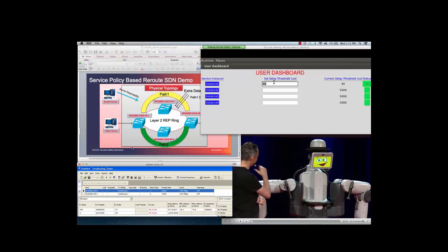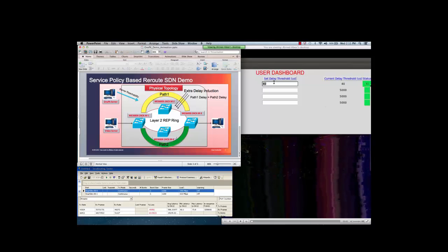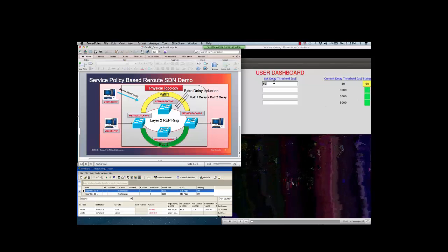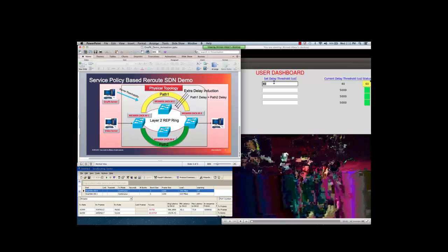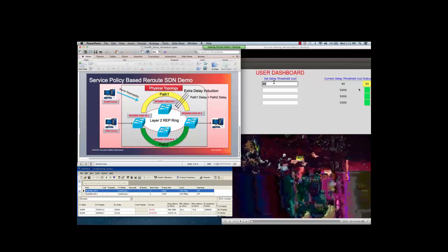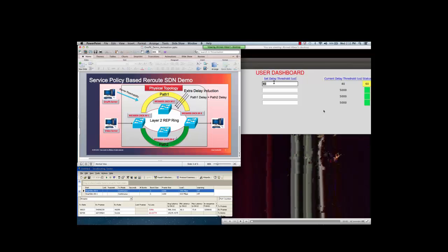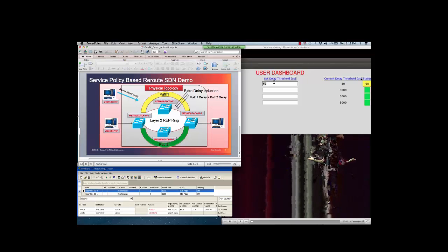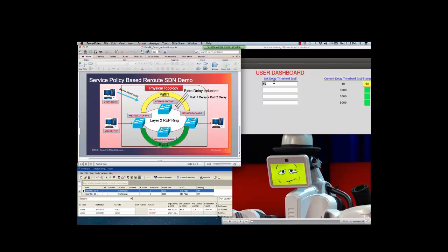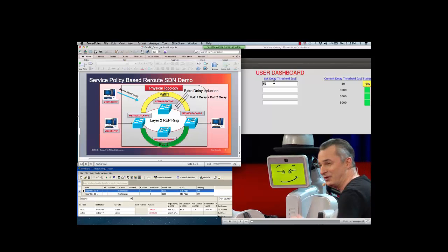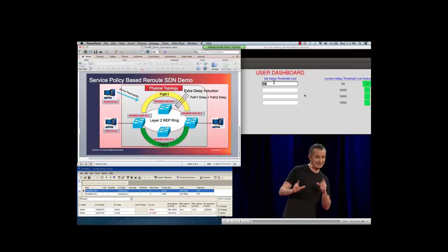As the delay increases on the path, the quality of video is deteriorated and the status of the app turns to yellow. The 1PK app reacts when delay exceeds the threshold and sends a signal to the routers to do REP switchover to the backup path. Video quality is recovered as soon as the video stream is transferred to the backup path. The 1PK app again shows the green status.